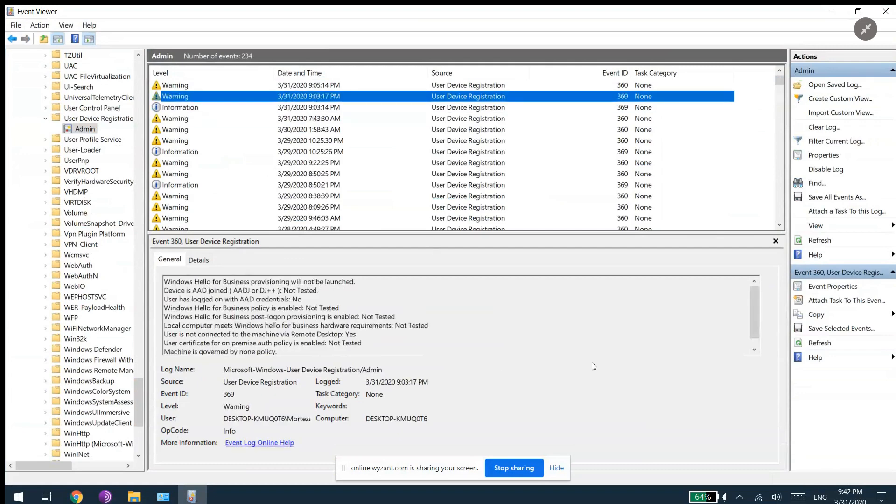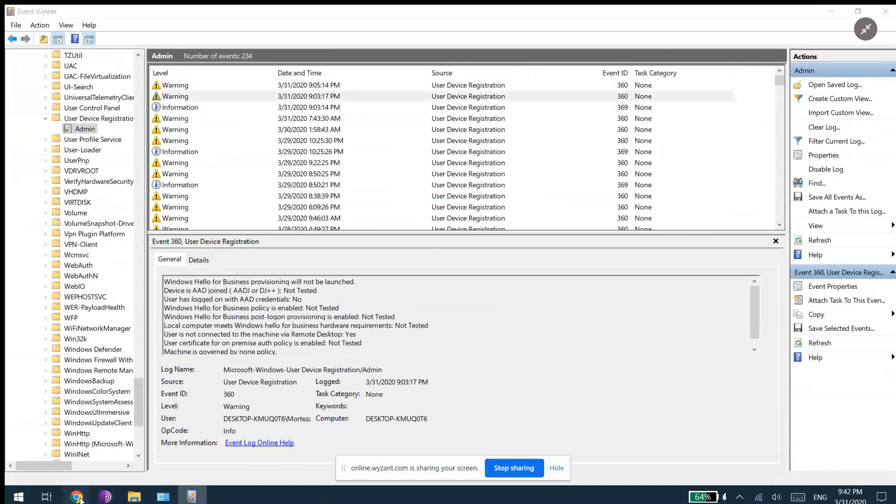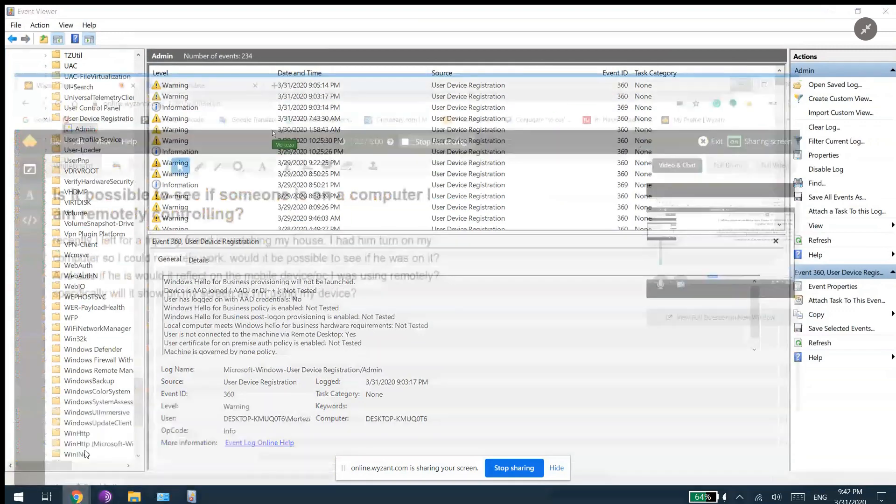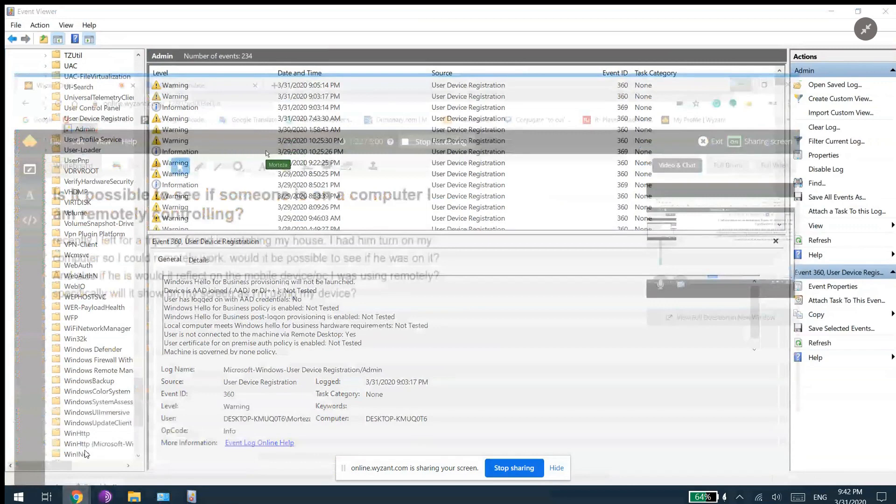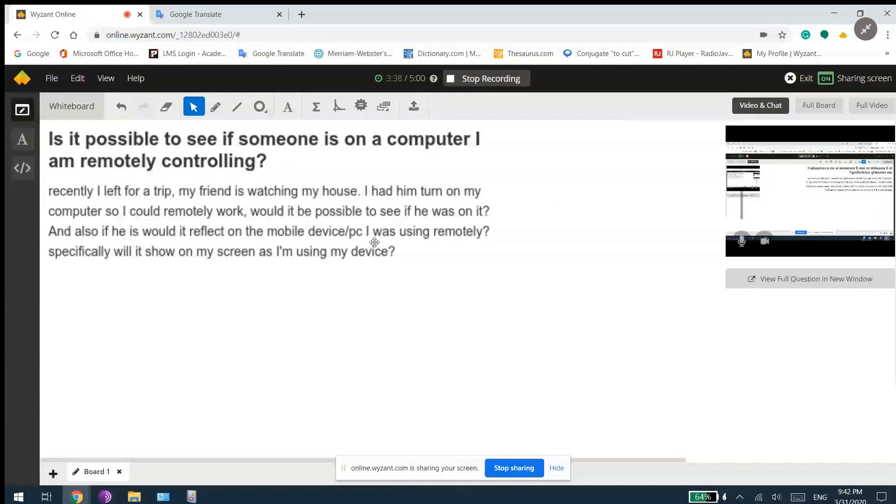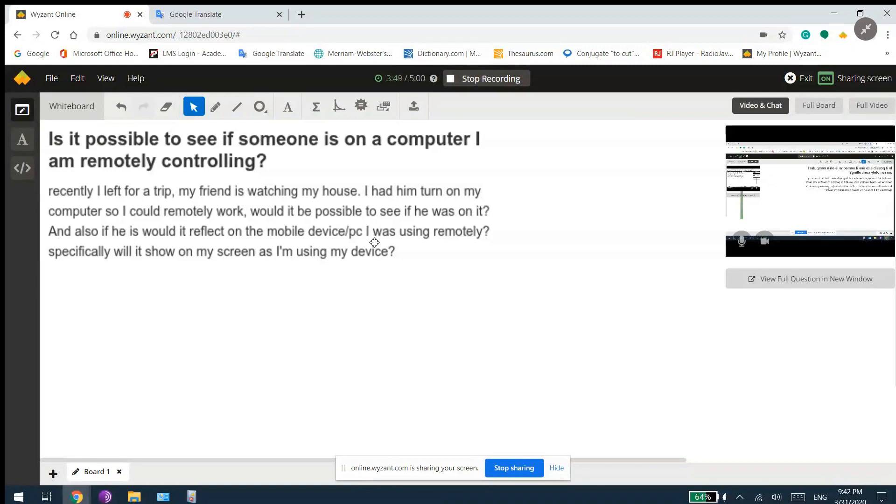And then for the second portion of the question, you ask if there is a way that you can see if someone is watching you while you're working with your computer remotely. If someone is watching, sitting there and watching your computer while you're working with your computer and is not touching your mouse, keyboard, or anything.